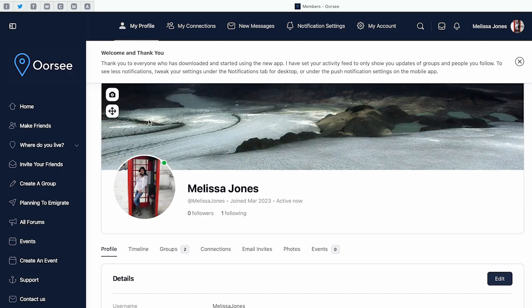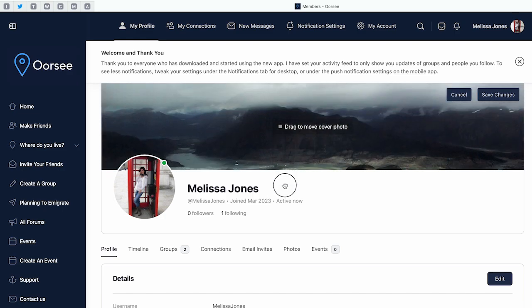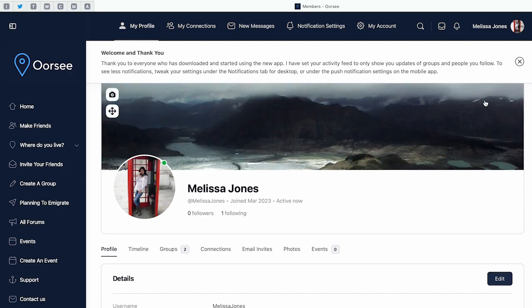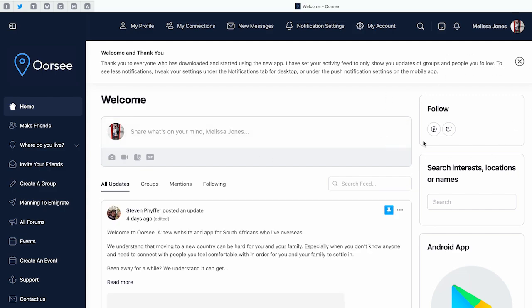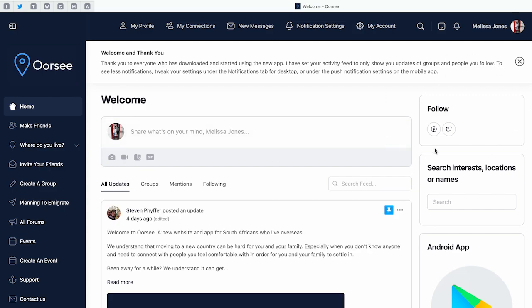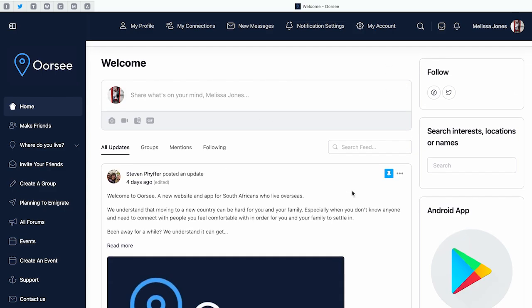Thanks for watching the video and welcome to Oorsee. We hope you make lasting connections and that you find your people.